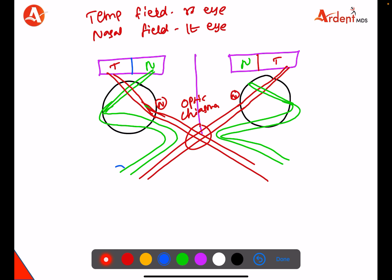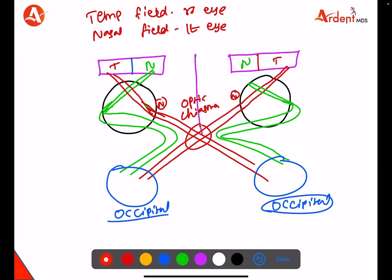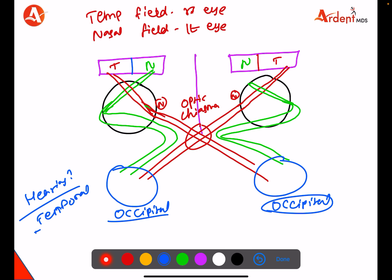These fibers go to the occipital lobe. This is like an MCQ point: which lobe of the cerebrum is responsible for vision? Occipital. Which lobe is responsible for hearing? Temporal. Now coming back to the question — the patient has temporal field of vision lost and nasal field of vision lost.